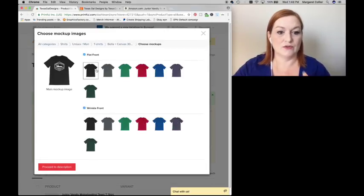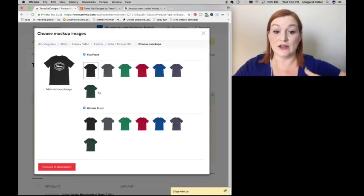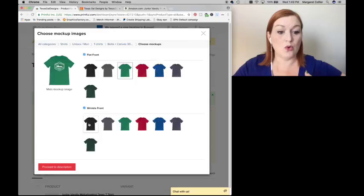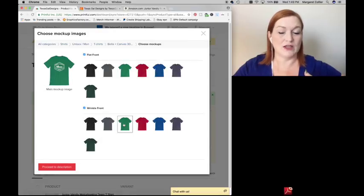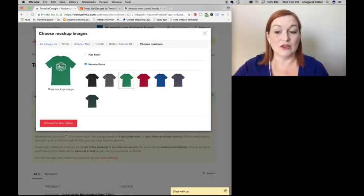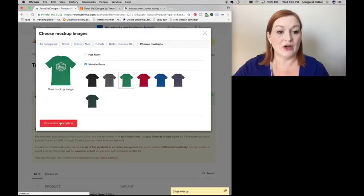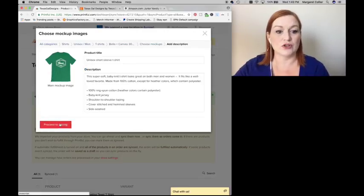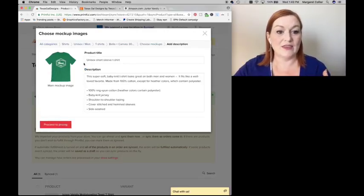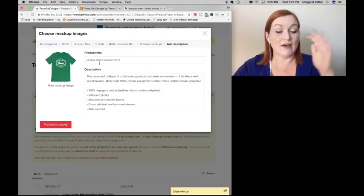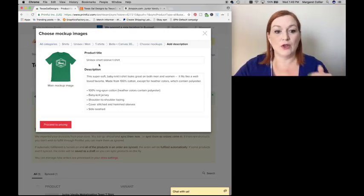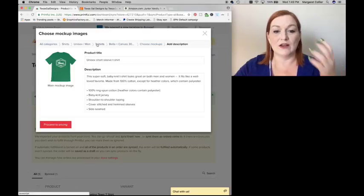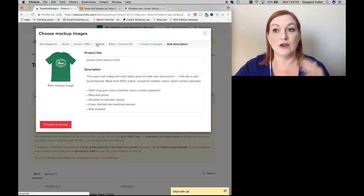I can choose for my shirt to look like a flat front, like so, or I can have it like a wrinkle front. So I'm choosing the wrinkle front because I like the way it looks a little bit better. It looks like an actual shirt. And then here's where we add our description and our product title. They have filled in theirs already. So I'll leave that in there and I just add on what I want to.